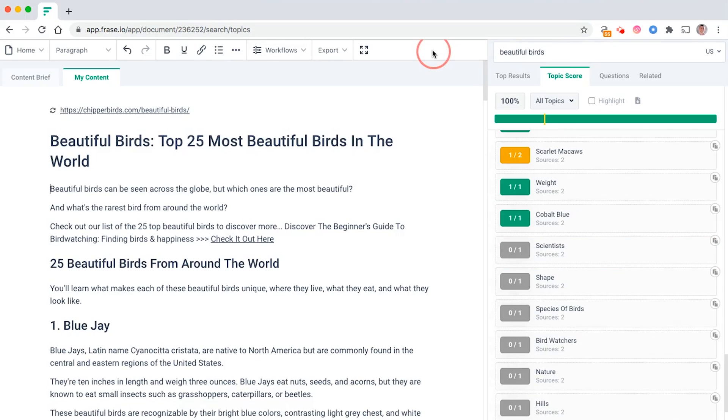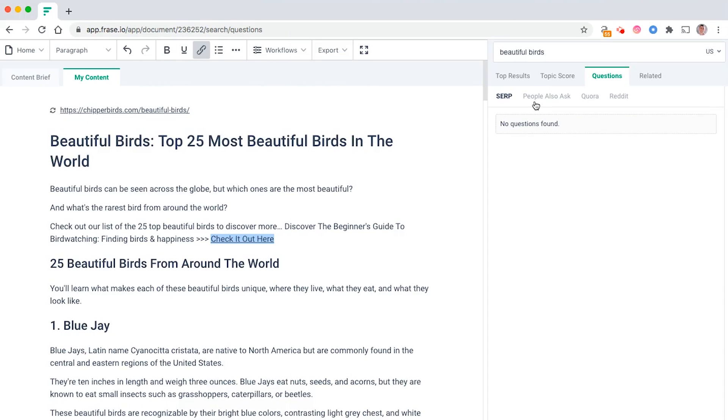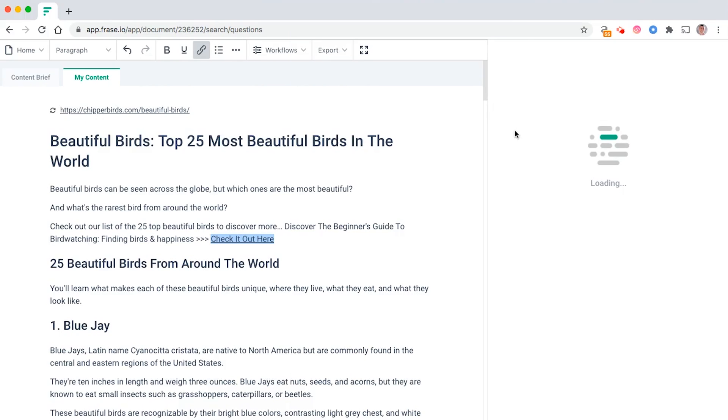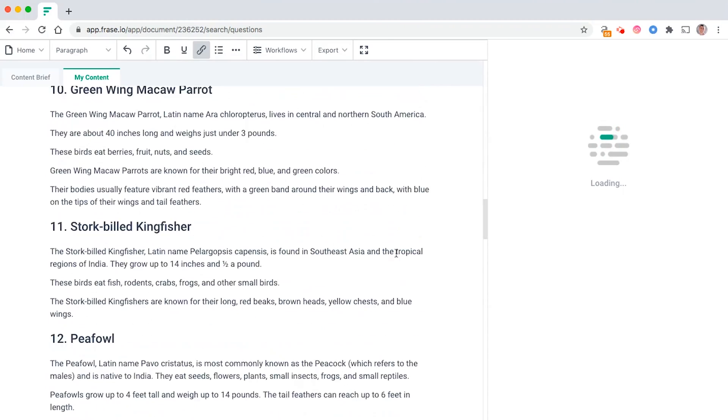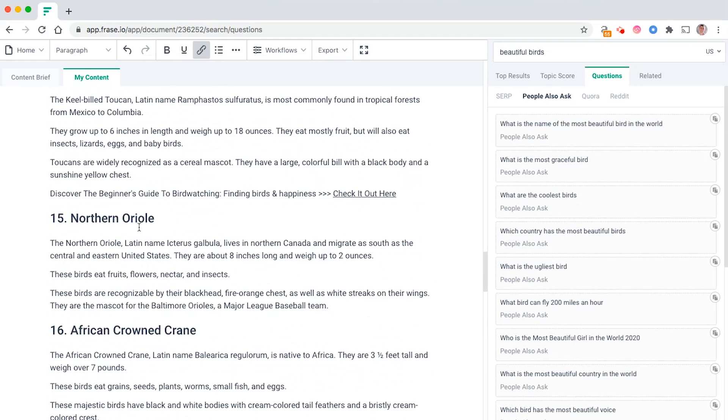For example, like scientists, but again these aren't perfect. Scientists is not that closely related to beautiful birds and therefore that's probably why I didn't include it. And again, it'll give you ideas on questions, that sort of thing.